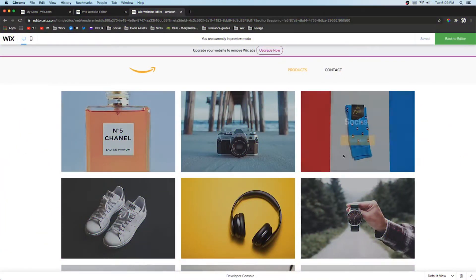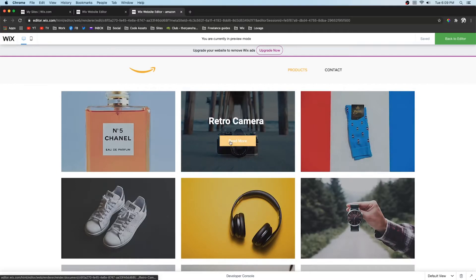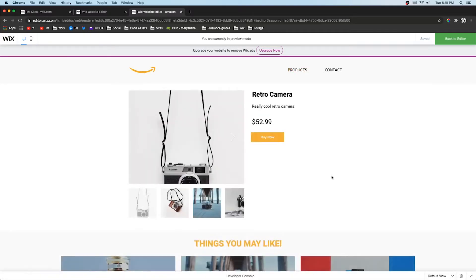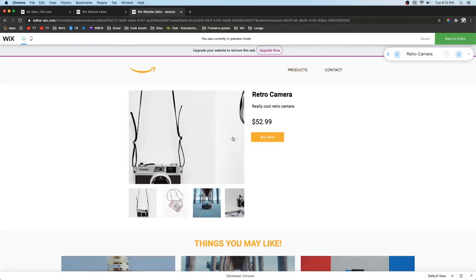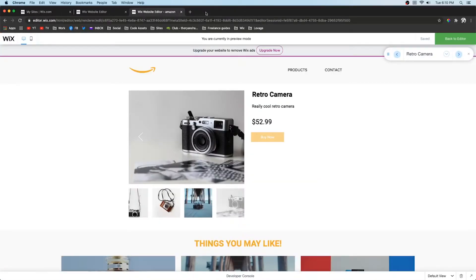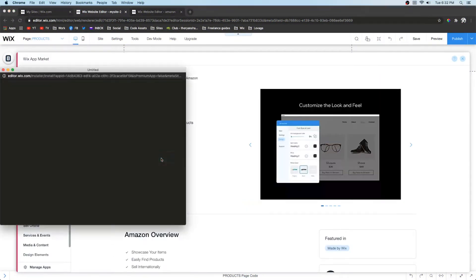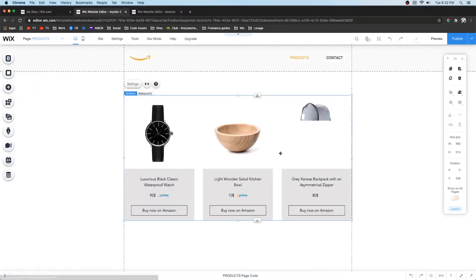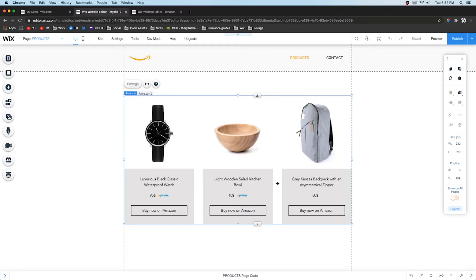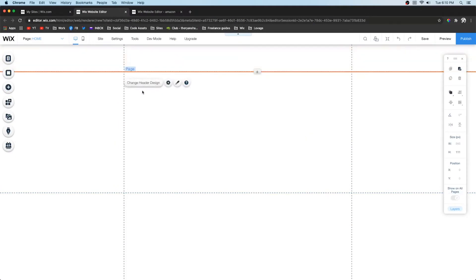Hey guys, welcome back to Wix Fix. Today I'm going to be teaching you how to create this amazing Amazon affiliate website within Wix. We were just on our products page, opened up a product, and the buy link would be a link to Amazon. In the Wix app market there is an Amazon app, but it's kind of ugly, not very customizable, and the last I checked it didn't even work. I'm going to show you a way that is far more customizable, looks very modern and user-friendly, and it works. Let's get started.